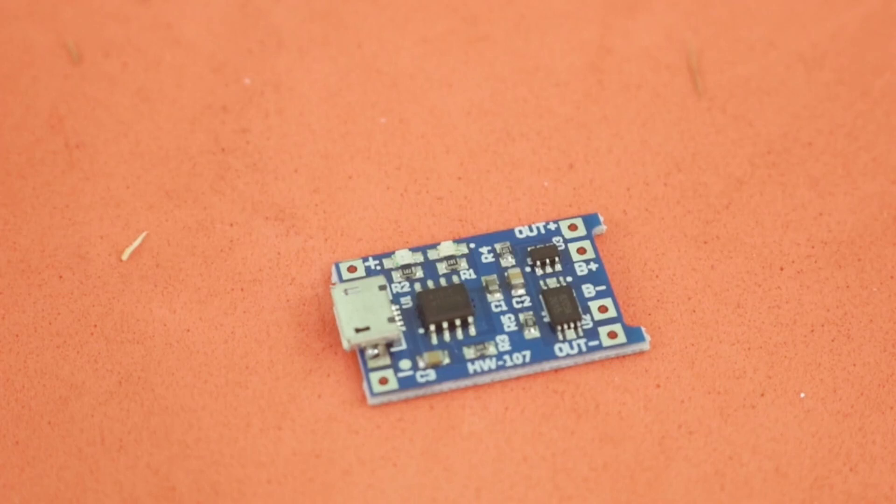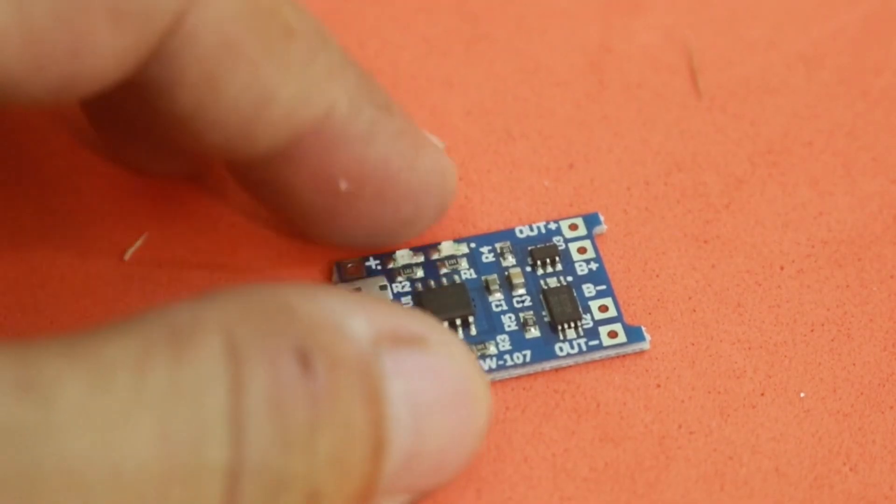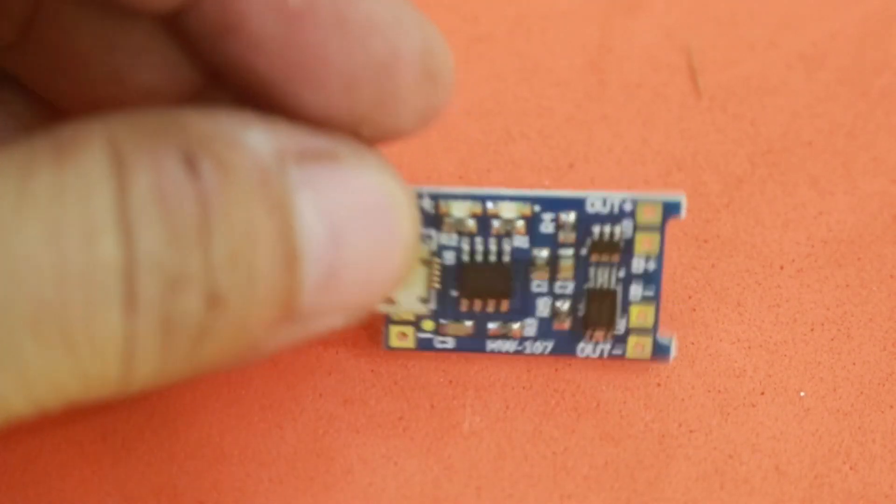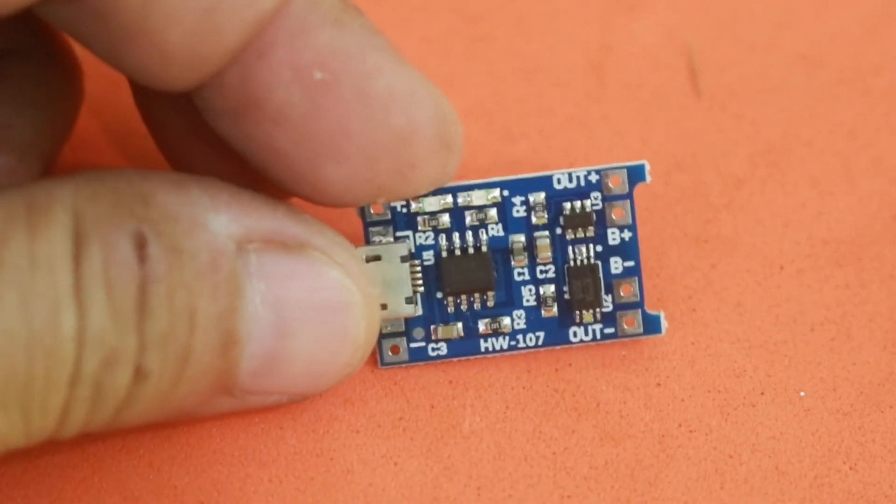Hello, welcome to Ludic Science. Today I will talk about these little modules, the TP4656.